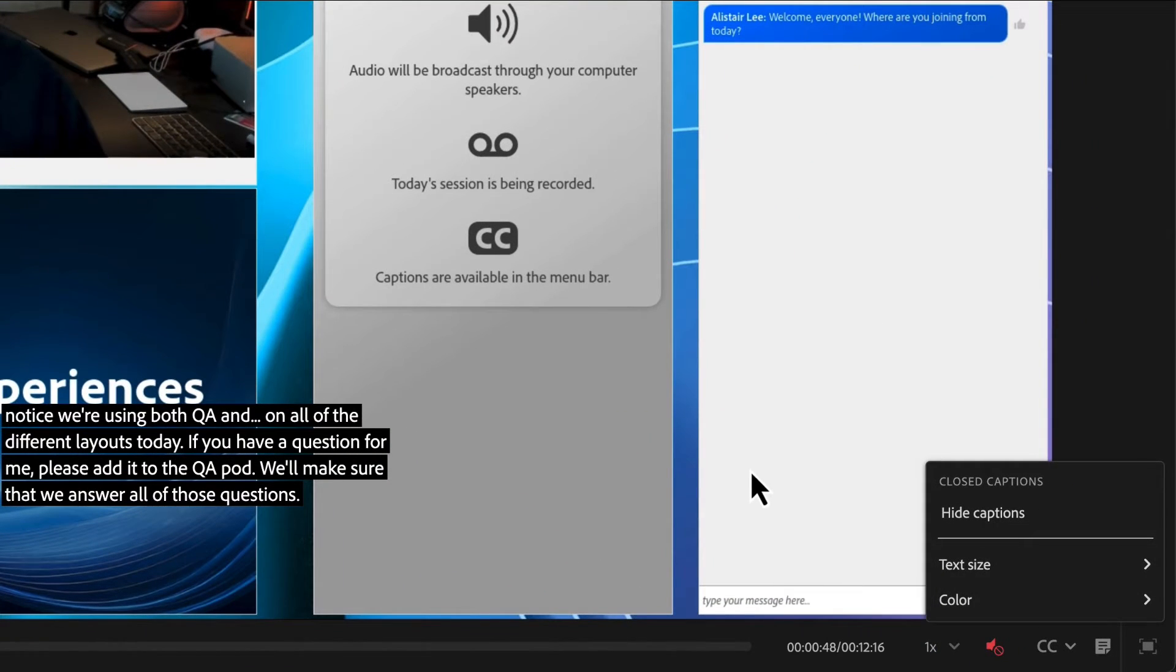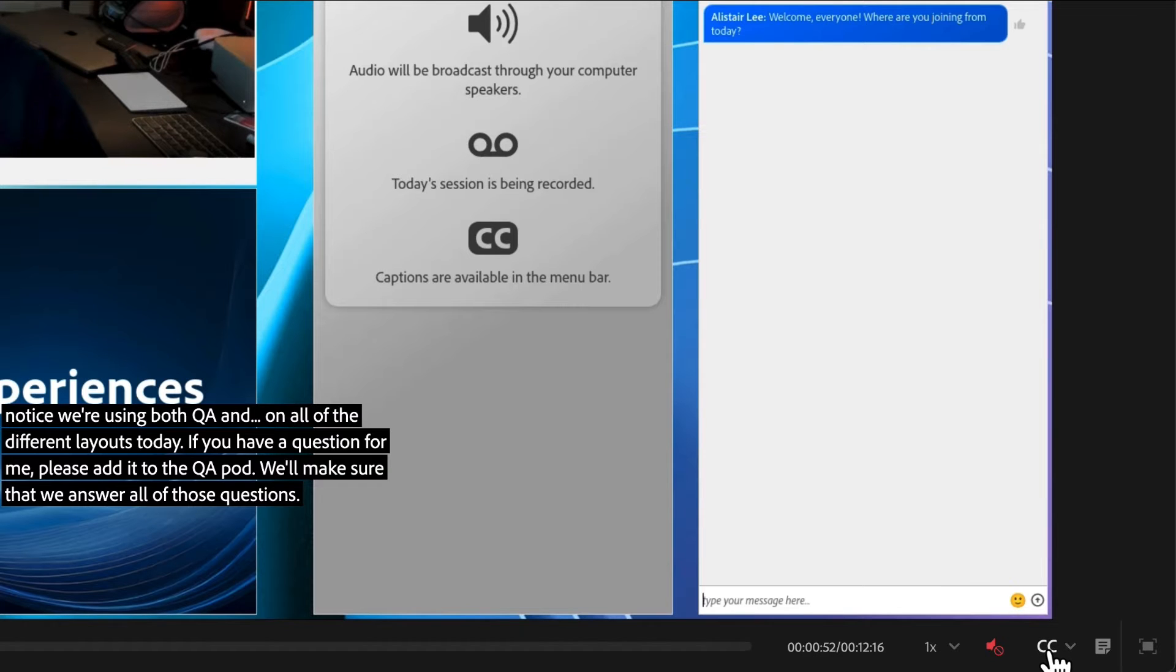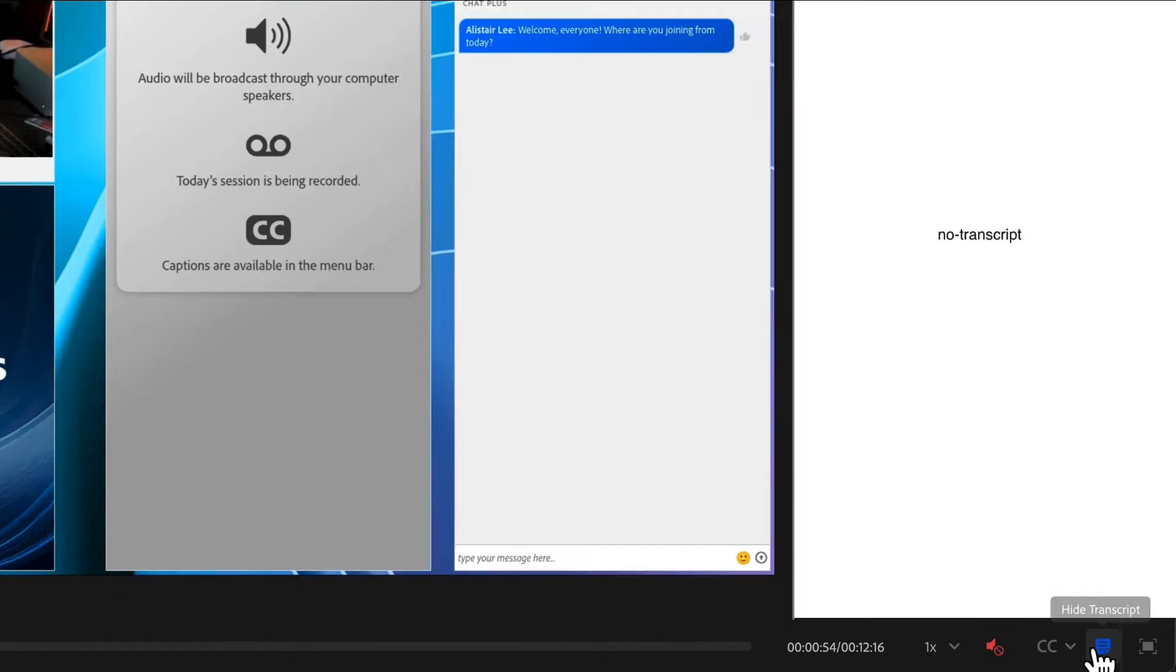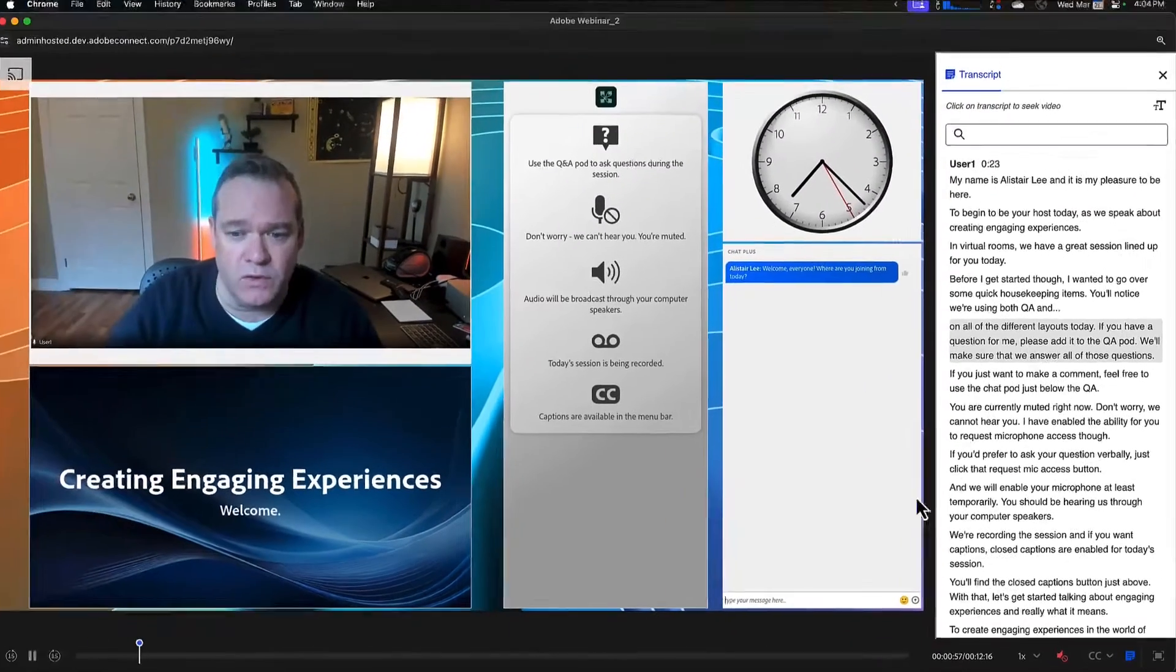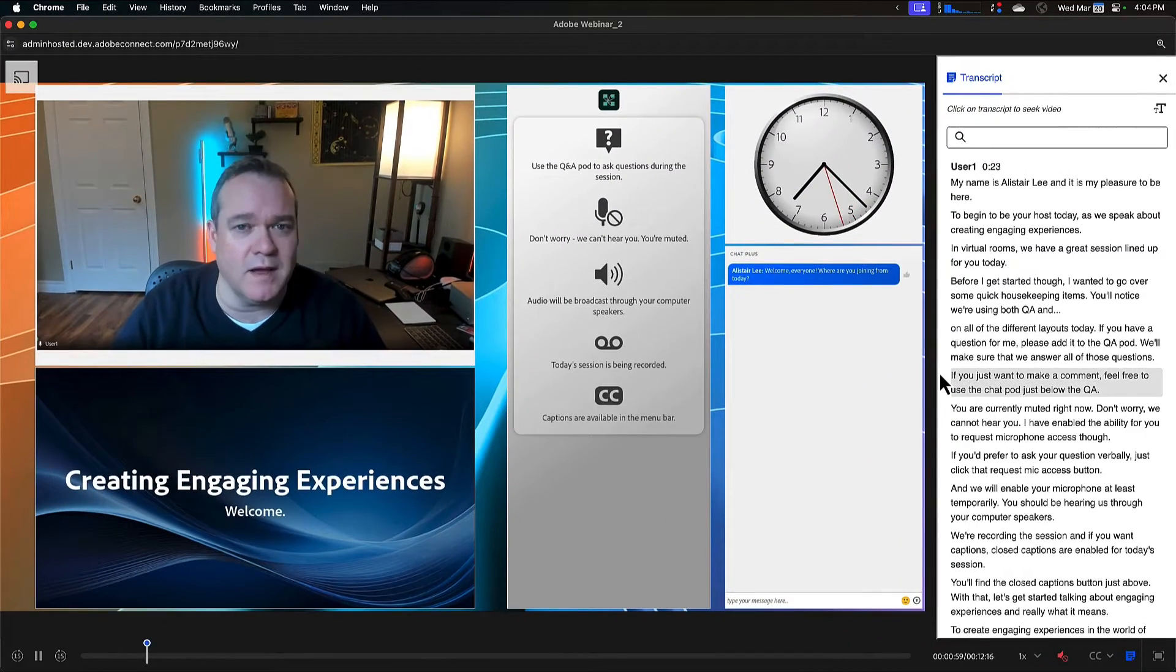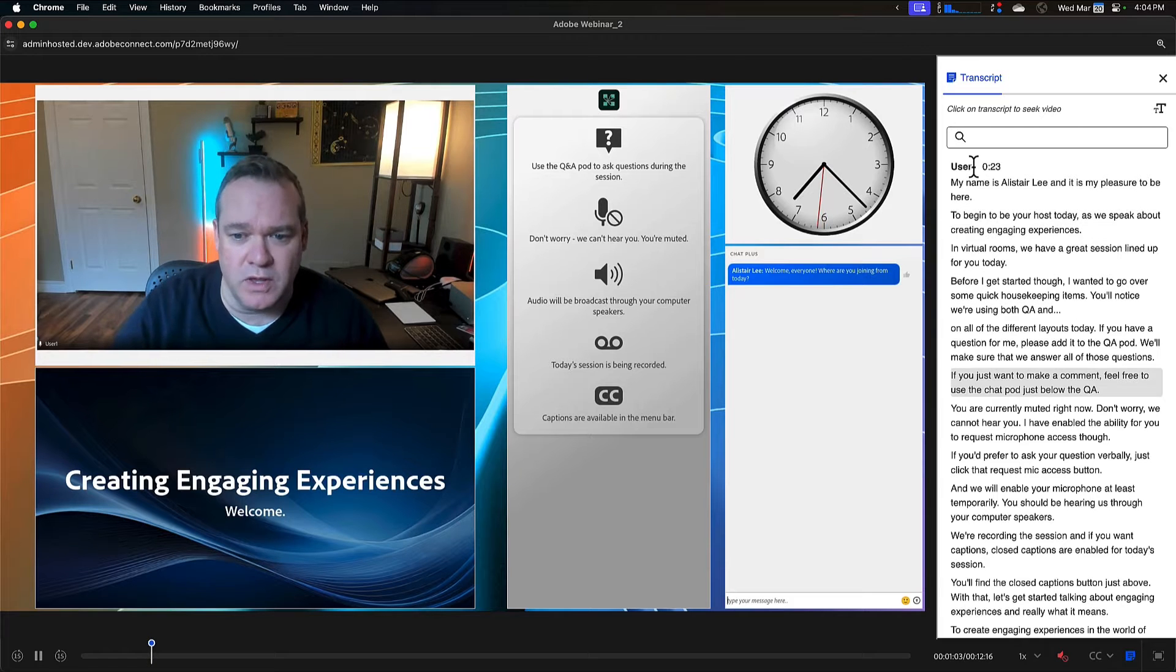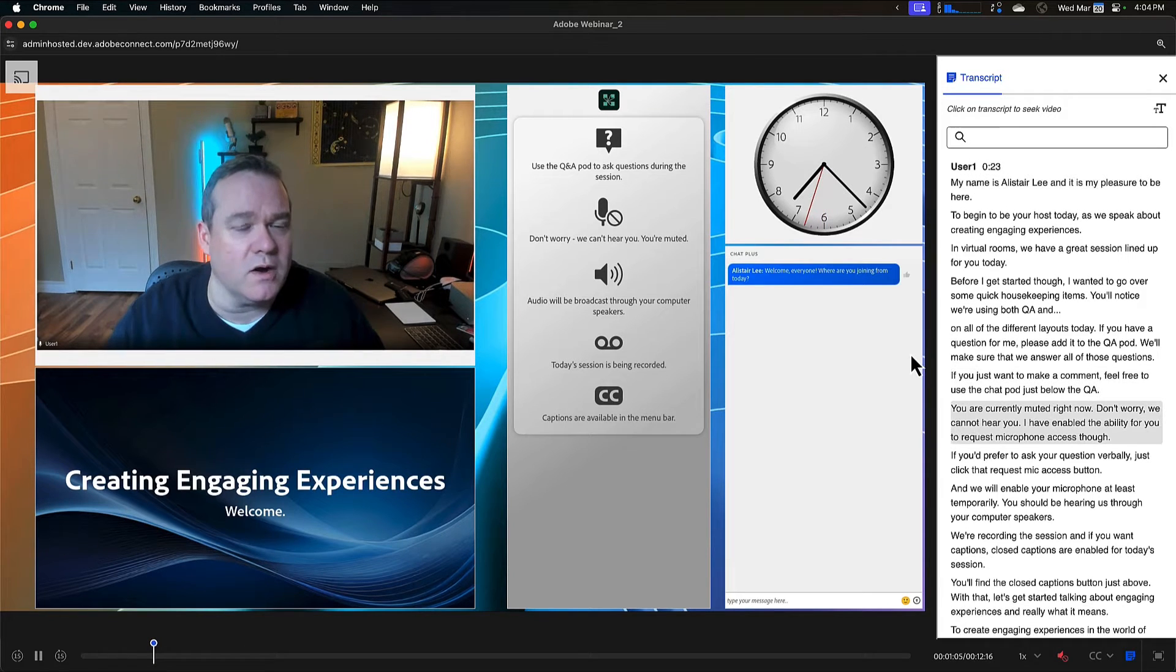But I've also got the ability now to open a transcript. So let me close the captions and open up this new recording transcript. And you'll see a complete transcript that's diarized, unlike captions. We've got names and timestamps.